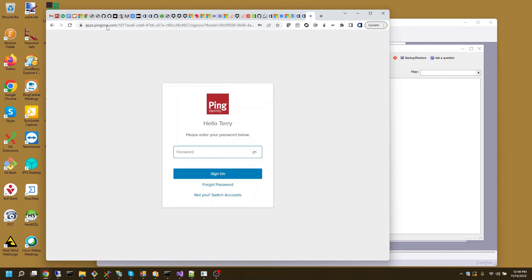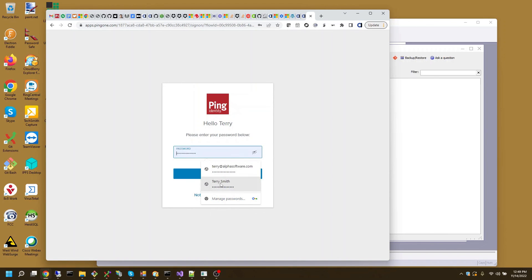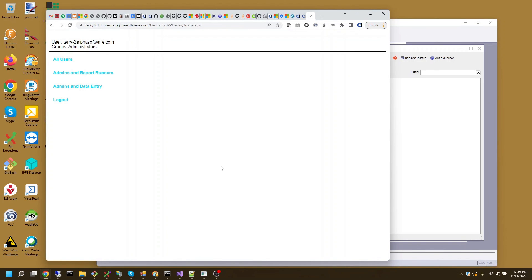And here it is. Synced up. I'm Terry. I will go to my password. It's Terry Smith. I will sign in. And here we are.